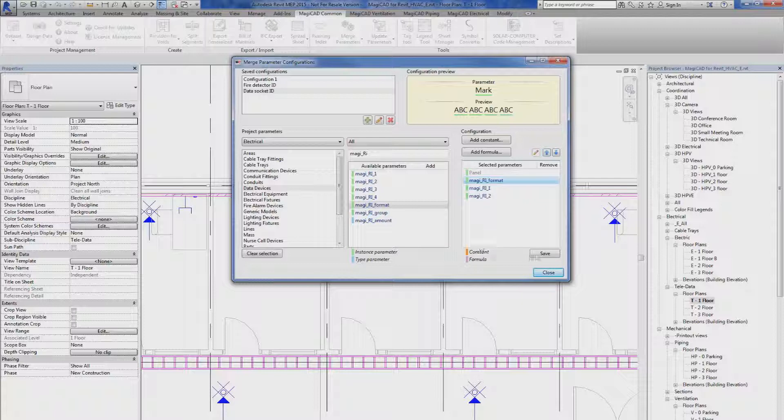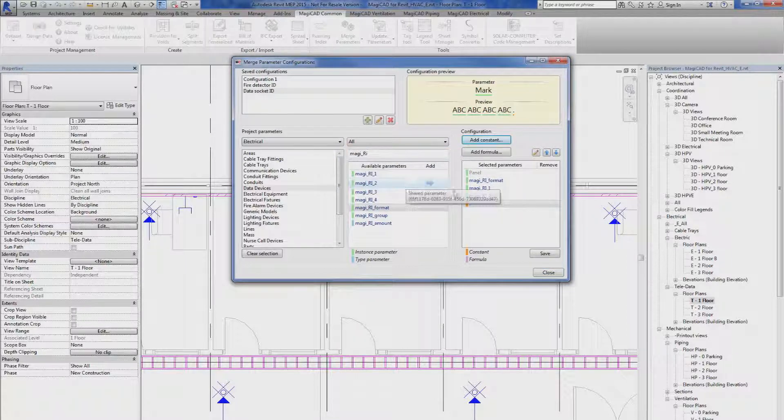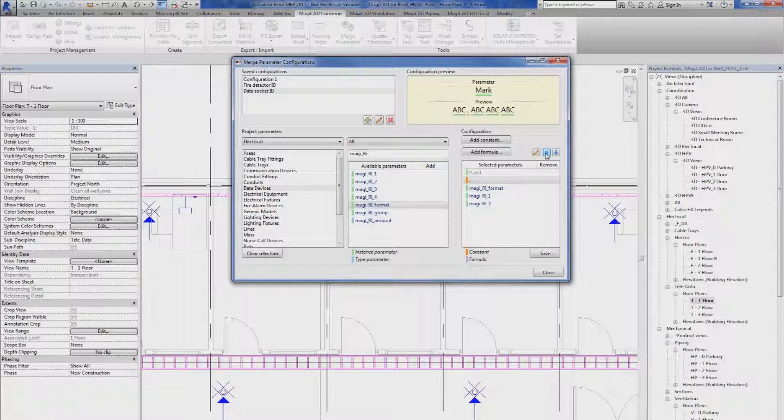So then I can use 'Add Constant'. I'd like to have a dot as a constant. I move it up to separate the parameters.